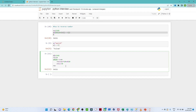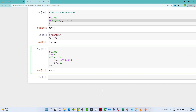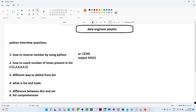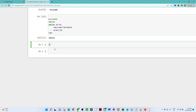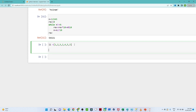Now let us move to the second question: how to count the number of times an element is present in a list. Suppose you are given a list li = [1, 2, 3, 2, 4, 5, 3]. If you look at it: 1 appears one time, 2 appears two times, 3 appears two times, and then we have 4 and 5.